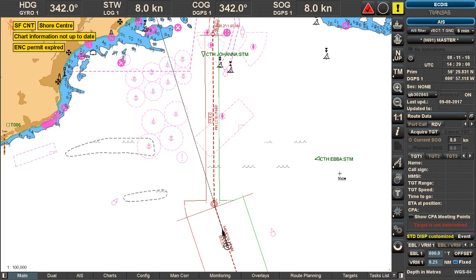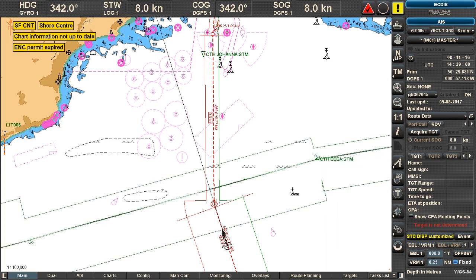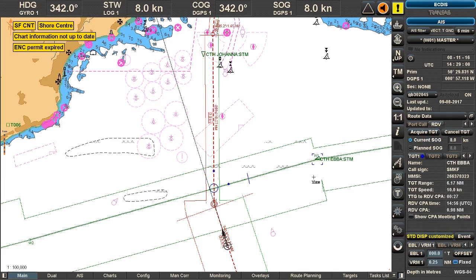Let's see what the rendezvous looks like based on our routes between CTH Ebba and our own ship. First, I'll activate the route display, then acquire the target Ebba by clicking on her and selecting acquire. She will then get color-coded calculations.